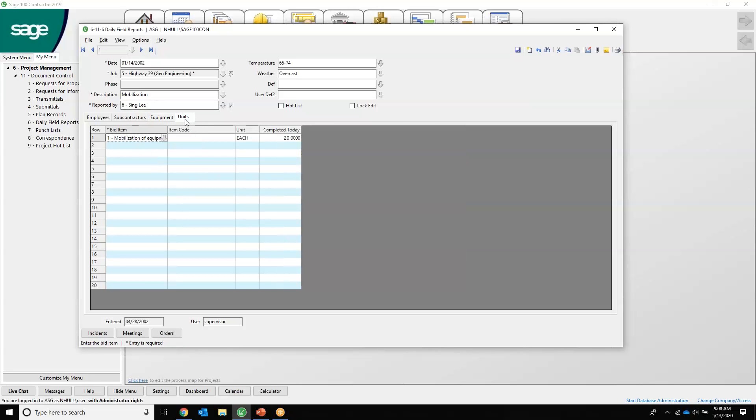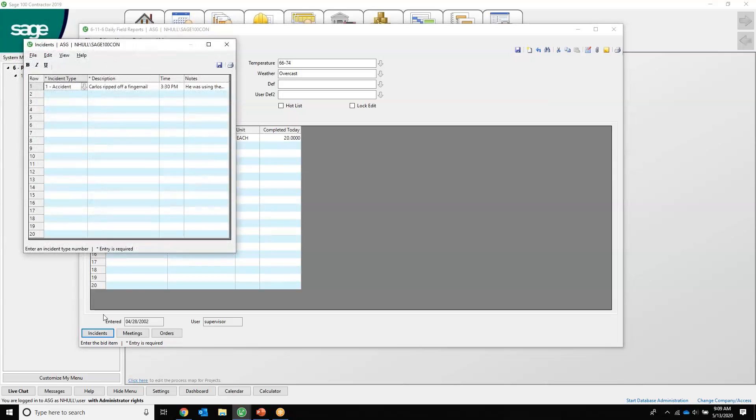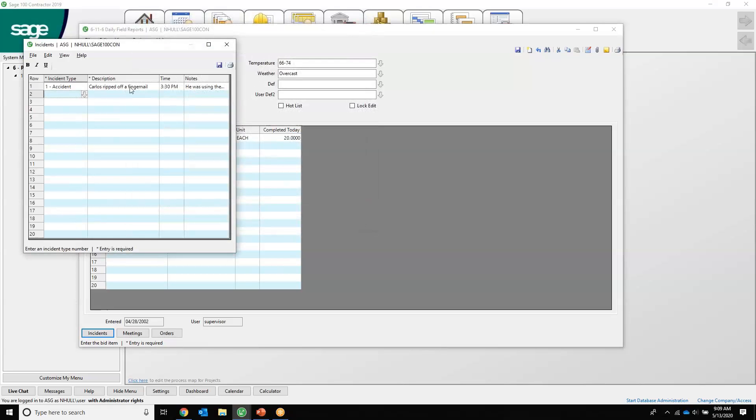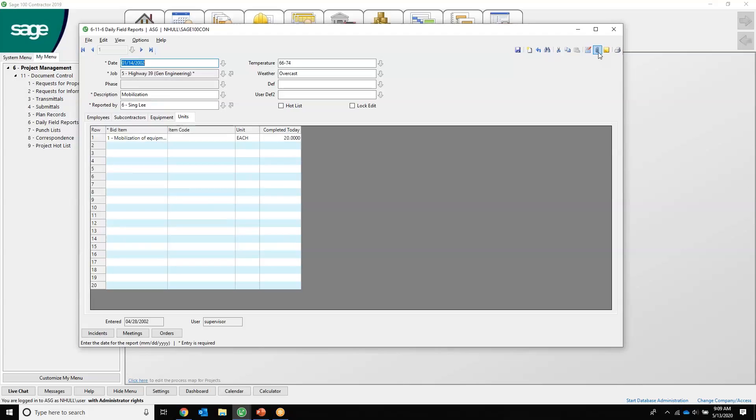Also contract units completed as well, which is pretty nice. We can track incidences. Incidences are definable by you. There's just one accident here. Looks like Carlos ripped off his finger, and you can select time and then any kind of notes. You can also attach things from here too.